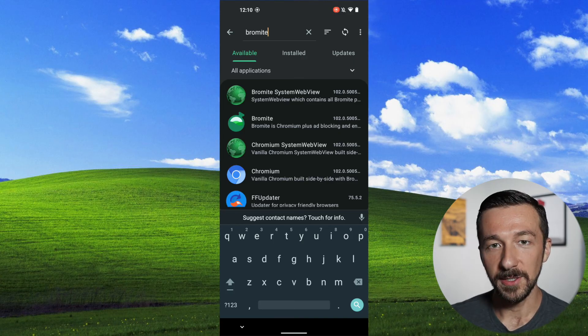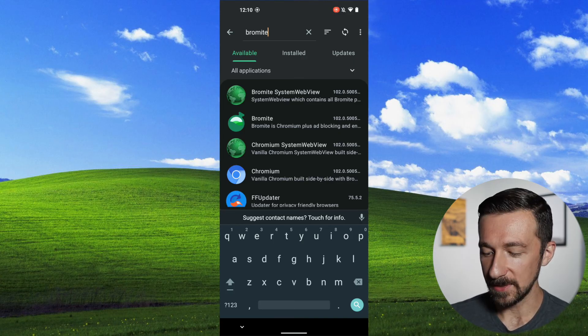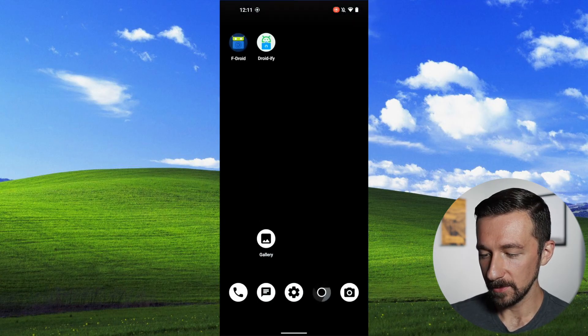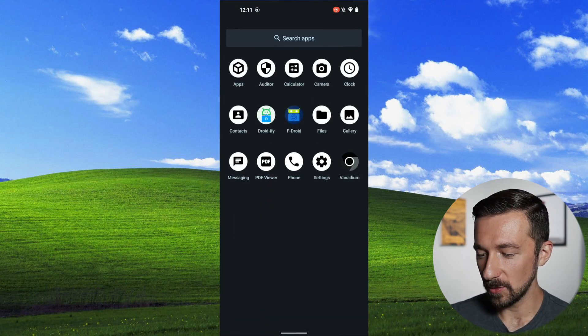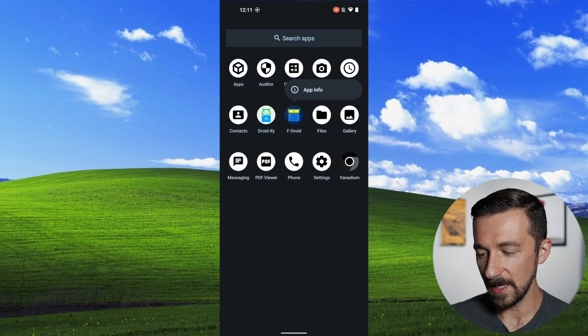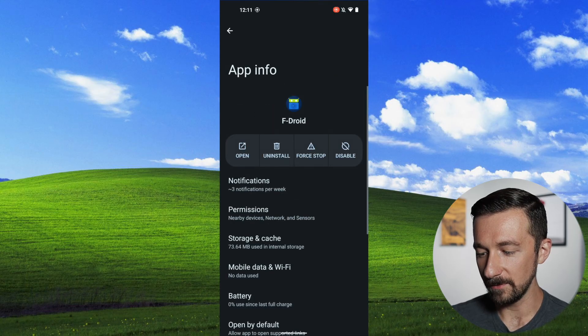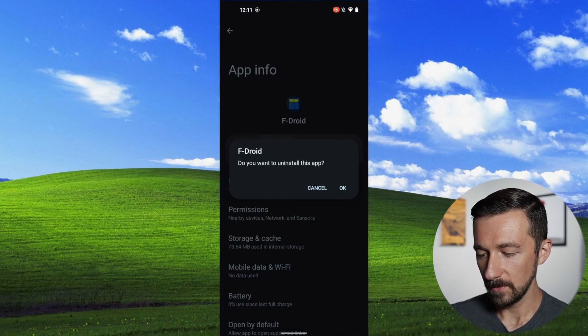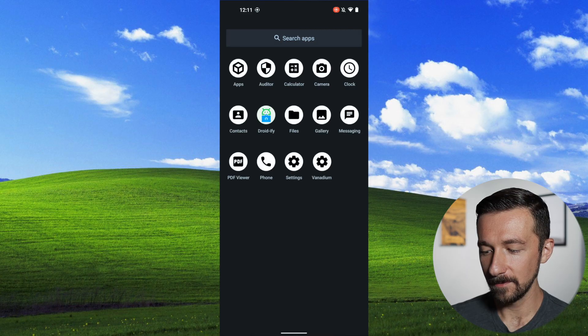The last thing you'll want to do is swipe up, go to wherever you have F-Droid installed, long press on it, click App Info, select Uninstall, and click OK.